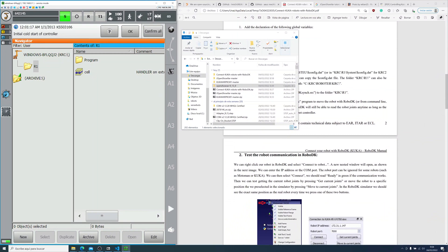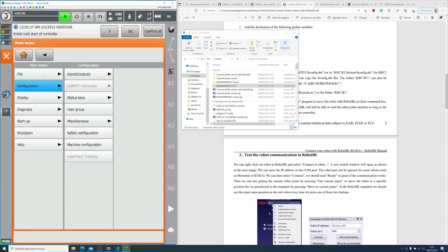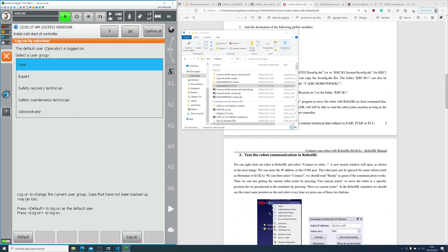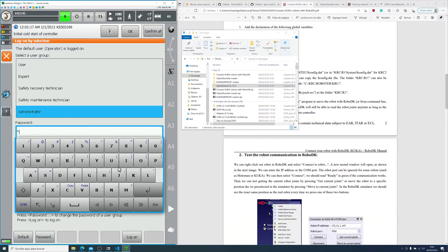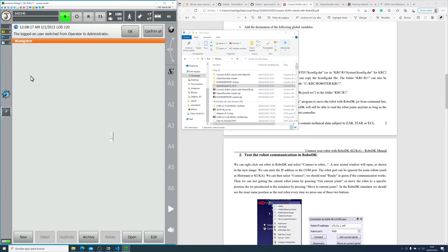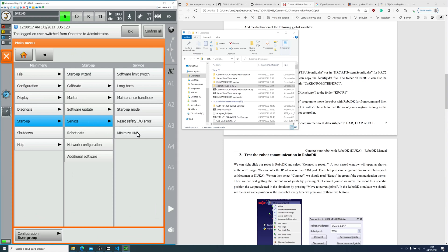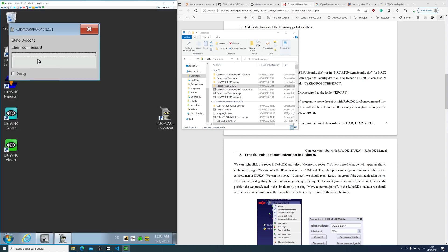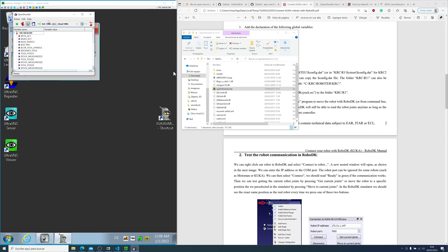Now that the controller has started, we can double check that our server has started. So we go into the user group and change into administrator to minimize the HMI again. So, as we can see, Cocoa Bar Proxy is running. And we can test it with OpenShowWare.